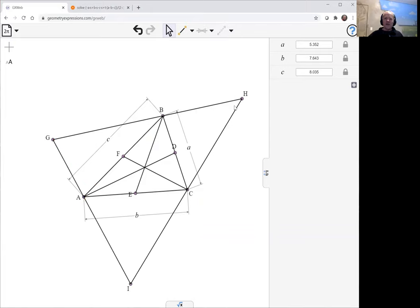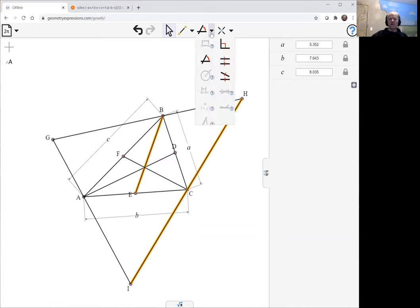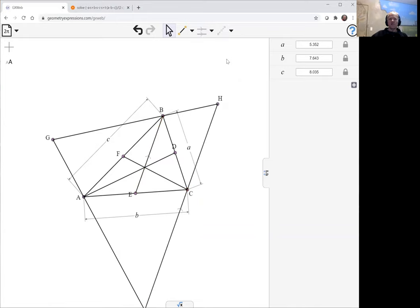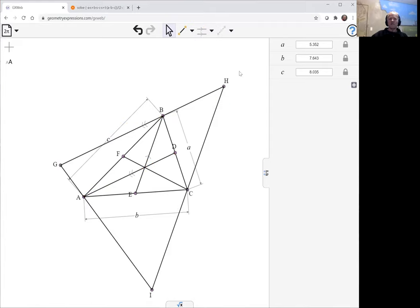Having done that, we now need to make the sides parallel to the medians. So make this side parallel to this median using the parallel constraint. We can make this side parallel to this median again using the parallel constraint, and finally we make this side parallel to this median with the parallel constraint.